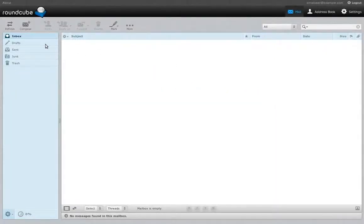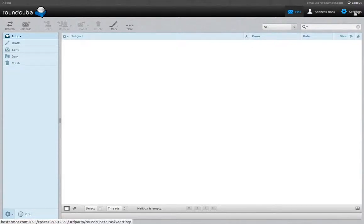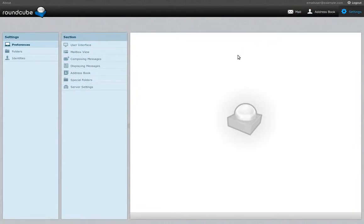As you can see, there is an interface to access and control your email account. Many of the settings can be changed by you.